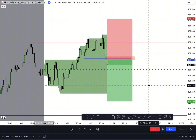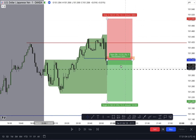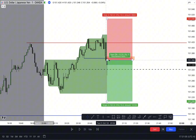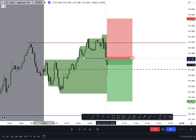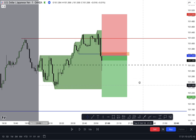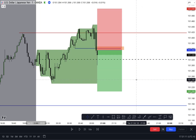If you follow the Excel sheet link in the description, you'll see the entire results for this Asian session model for October — I went back and collected all the data. This is the most recent example we showed in the Telegram channel last night. We were looking to go short on USD/JPY and it worked out really well.